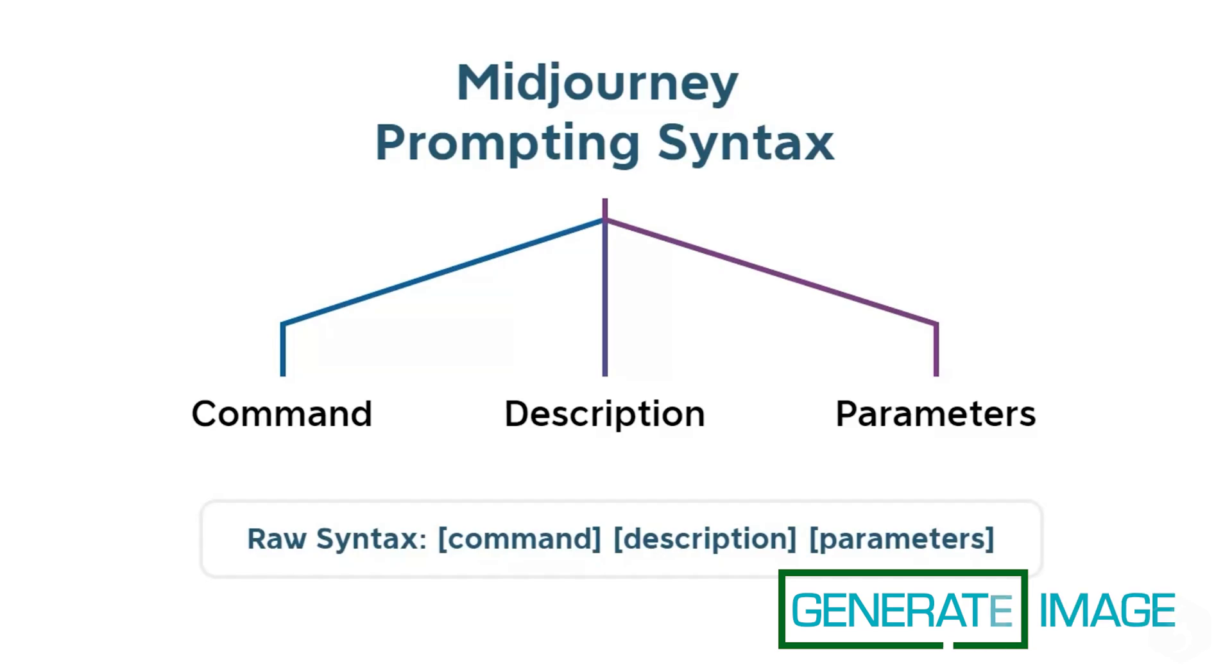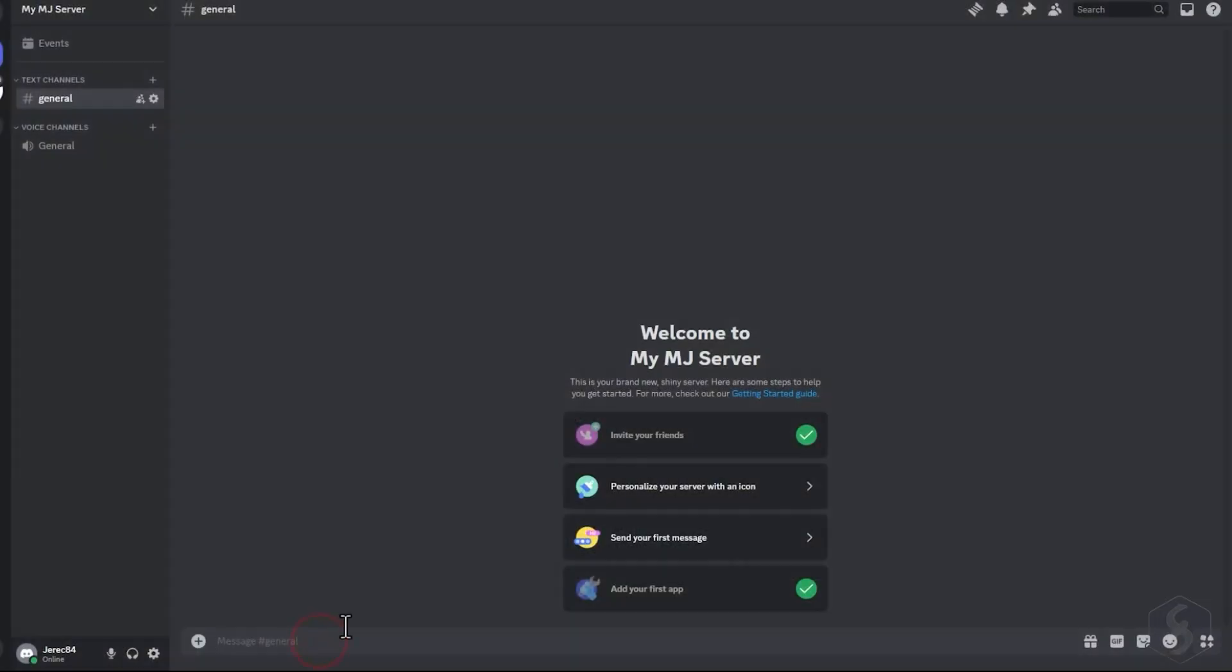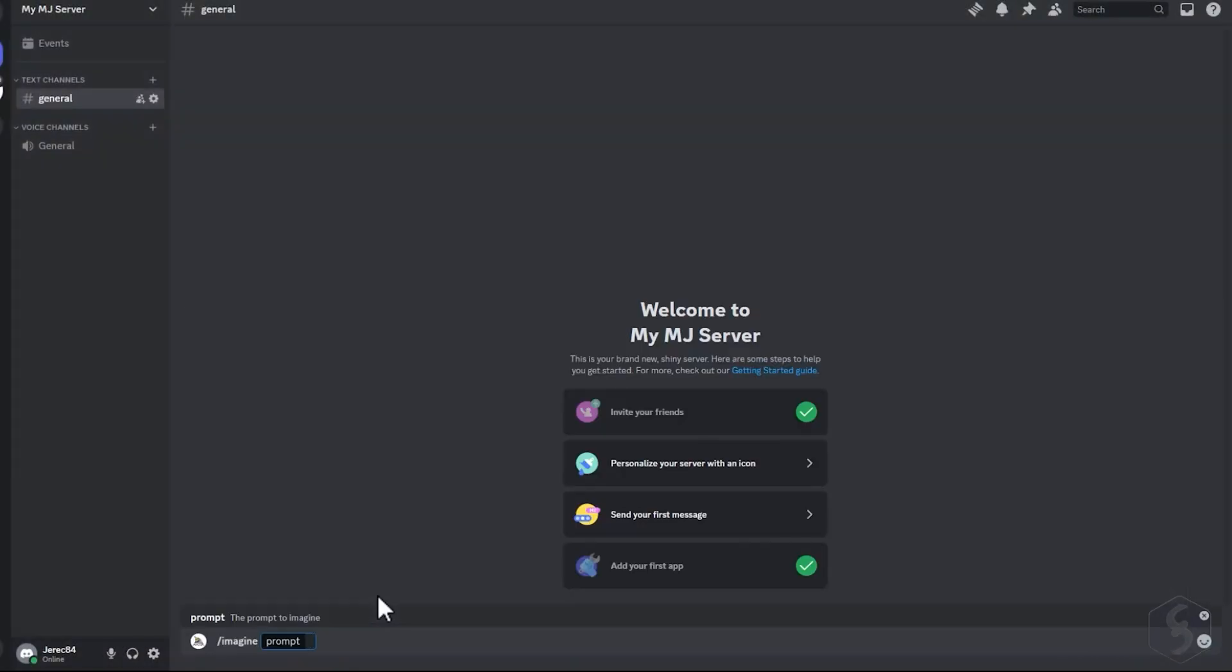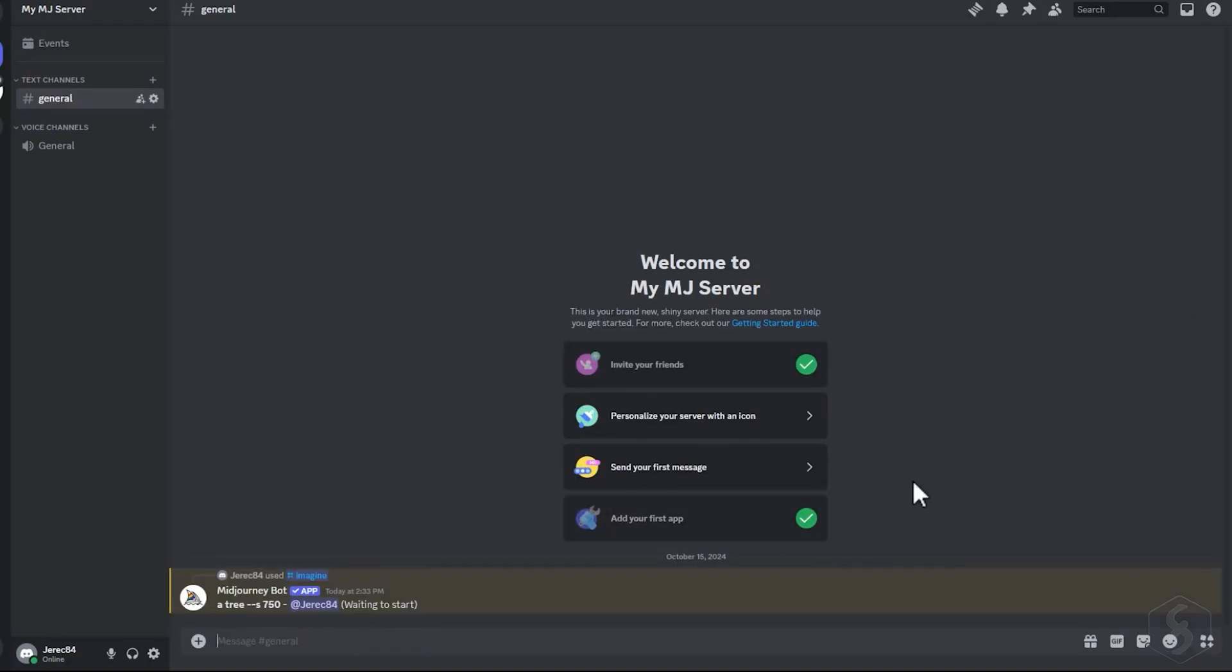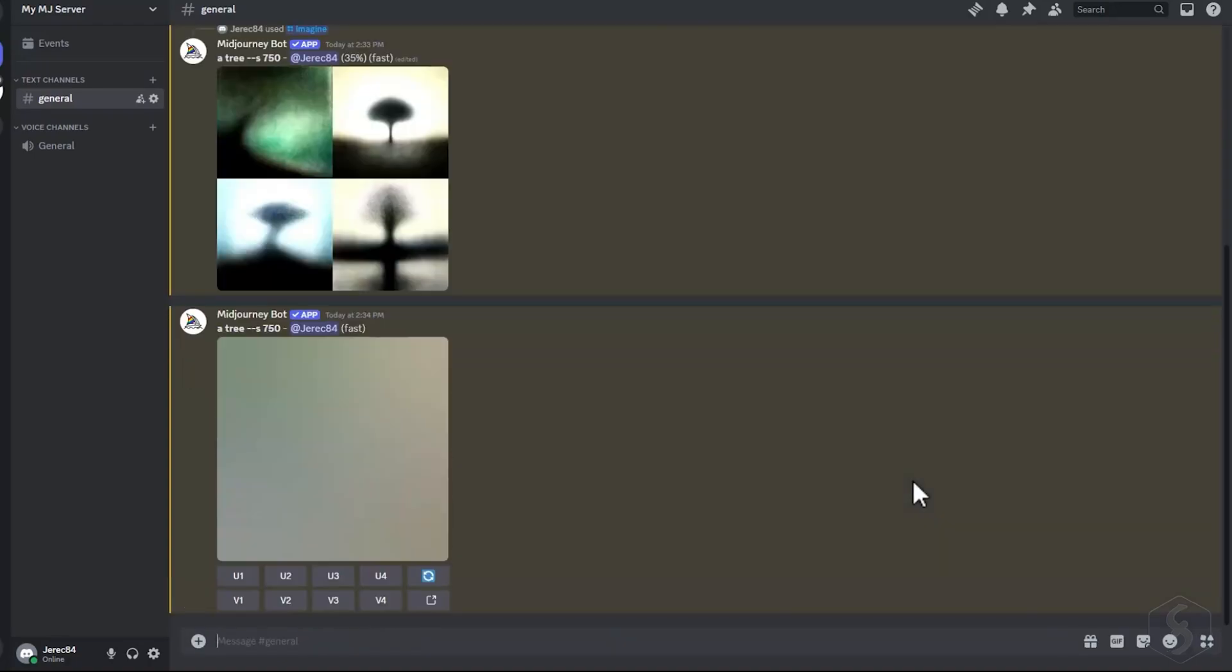Now, let's see how to generate an image. Midjourney follows a text-based prompt, such as a textual command followed by a description and additional parameters to customize the result. To generate an image, type the Imagine command, followed by your prompt description. Midjourney will create four different images to review.